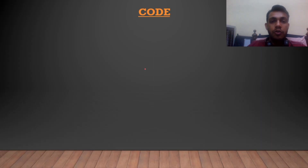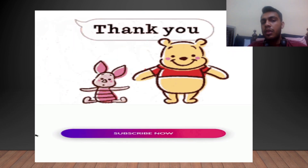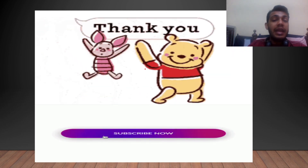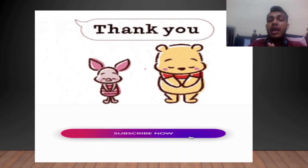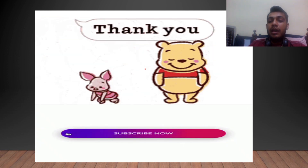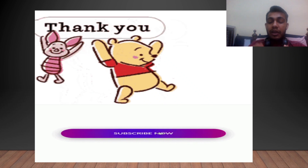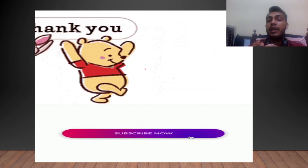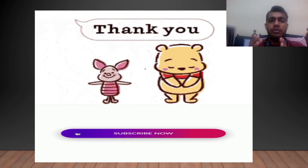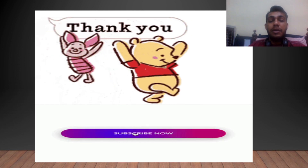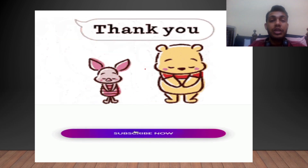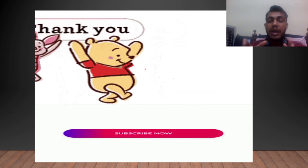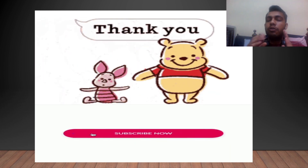I hope, guys, you got the answer and understood how to write the code. Thank you guys for watching this video. Please like it, share it, and subscribe to my channel. Please encourage me so that I will make videos like this again and again. Best of luck for the afternoon session to those going to give the CBA — I hope this will also help you for Python. Thank you guys for watching.